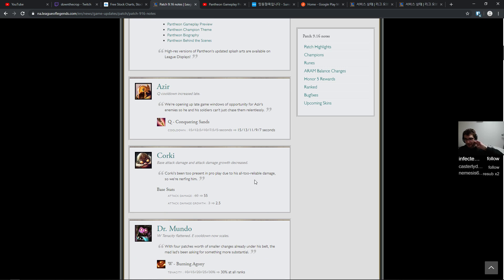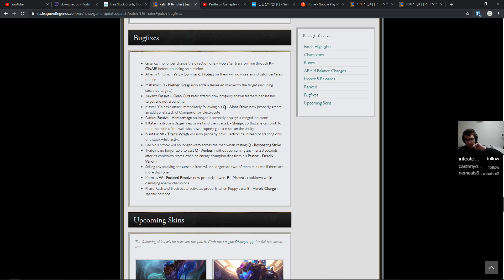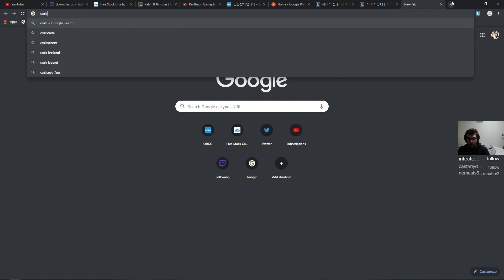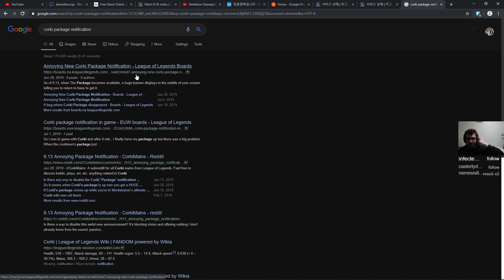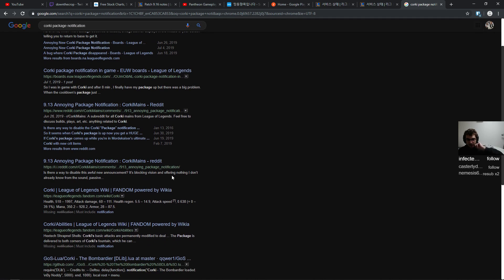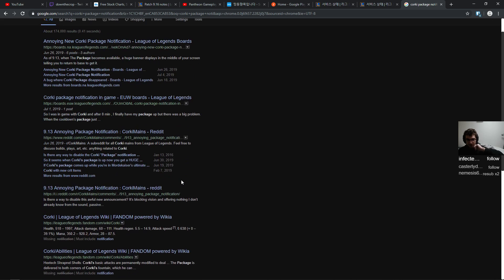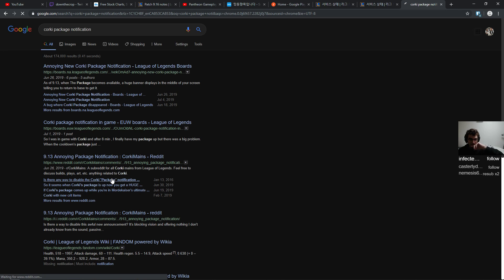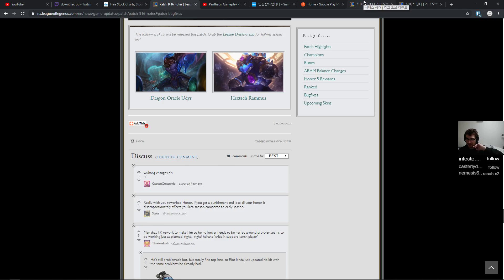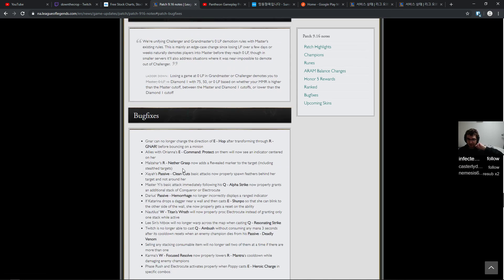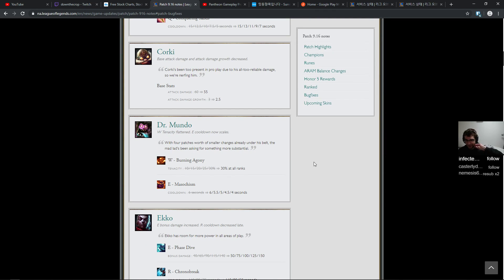I hope that they remove that package thing. Let's just jump to the bug fixes. I hope that they did because everybody was complaining about that. I guess not. Corki package notification, like it was bad since the release of the character. I guess so they're not getting rid of it. Yeah well I thought that they just take it out because if they're changing something about the character they should probably just rip that out as well. Whatever.